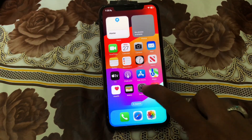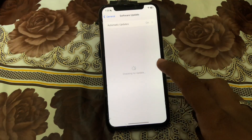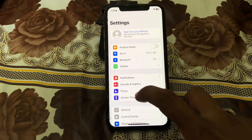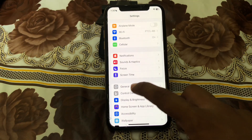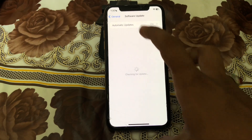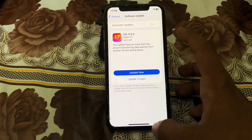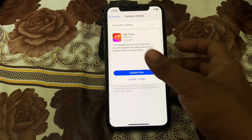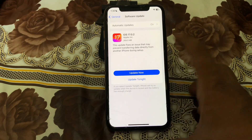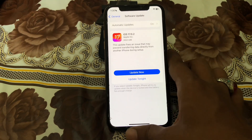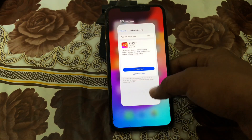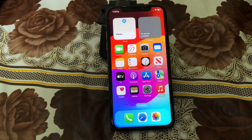The first tip is to open Settings and check if your iPhone is updated to the latest version. Scroll down and open General, then tap on Software Update. If your iPhone is not updated to iOS 17, you have to update it and check if the contact poster is working or not.